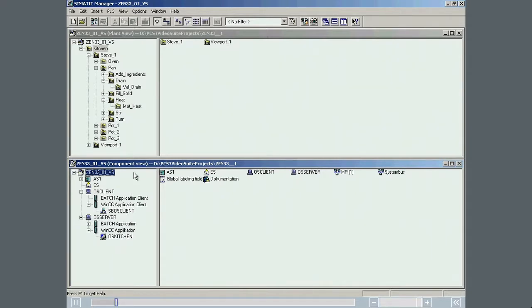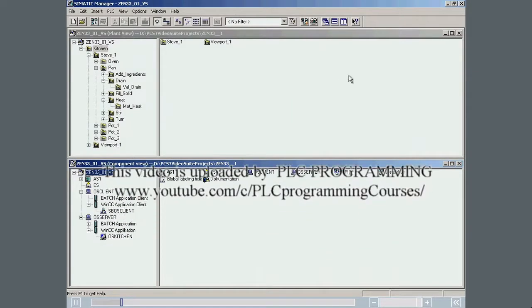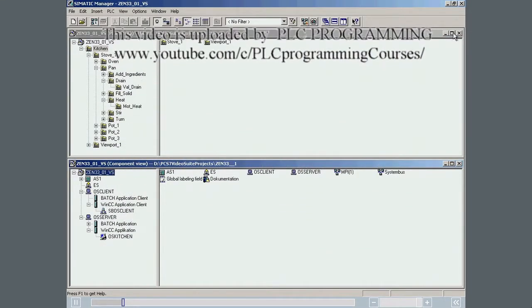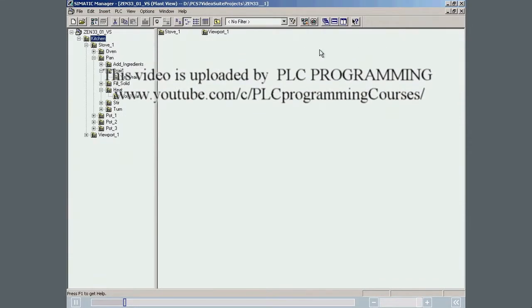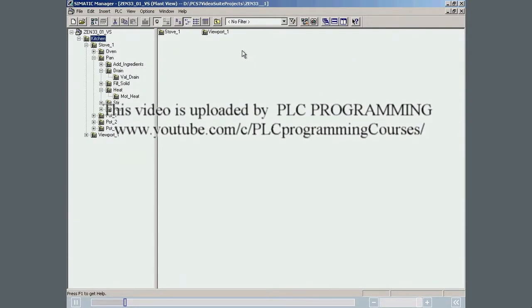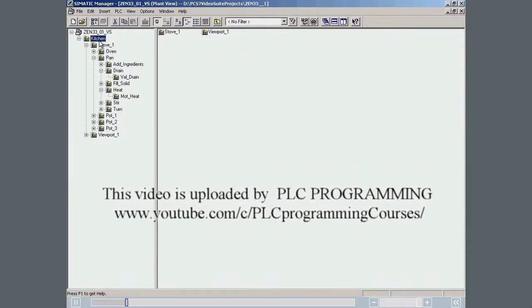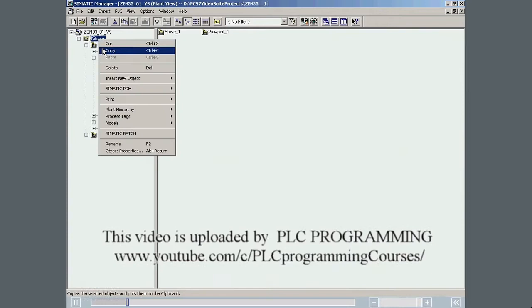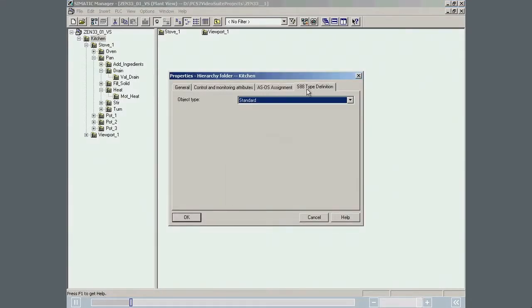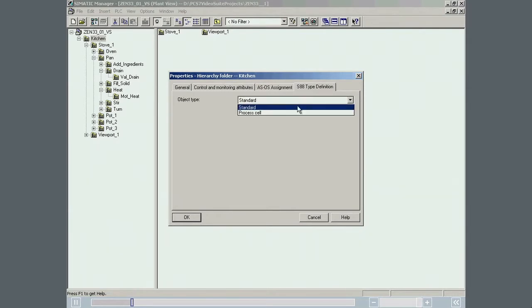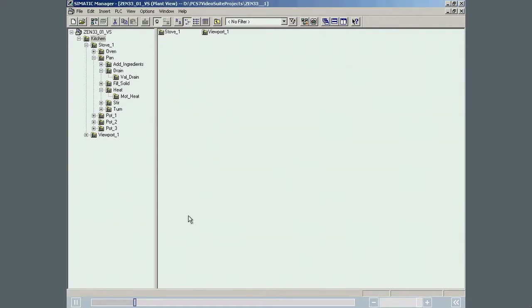The first step involves specifying the types of the objects relevant to Simatic Batch in the Simatic Manager. This is done in the Properties dialog of each Batch object. First the Kitchen folder is marked as a process cell. The Kitchen folder is now shown in green to indicate it is a Simatic Batch object.